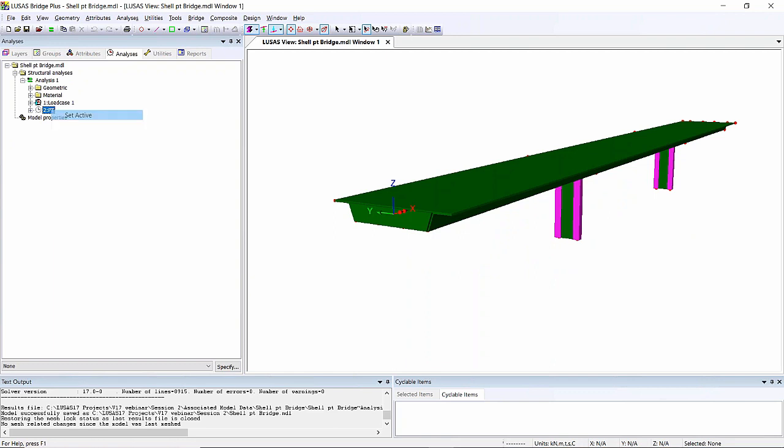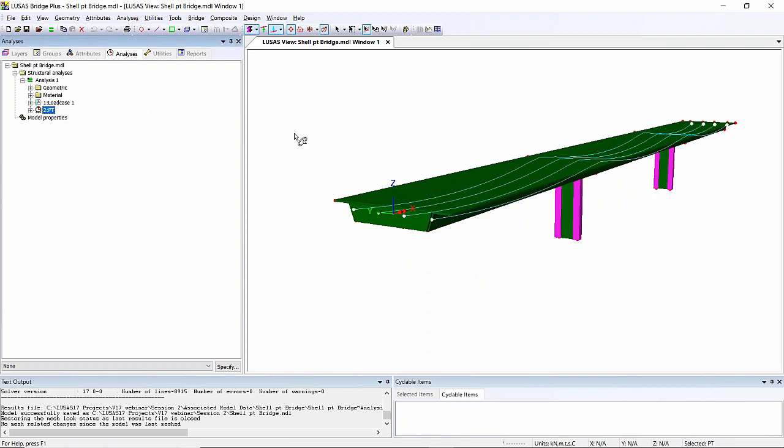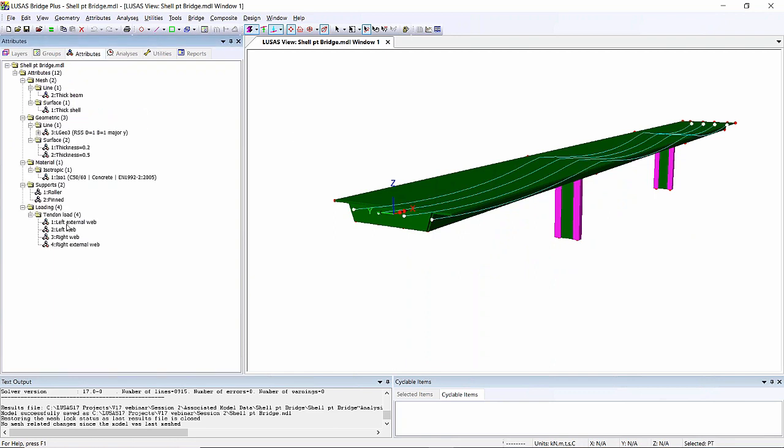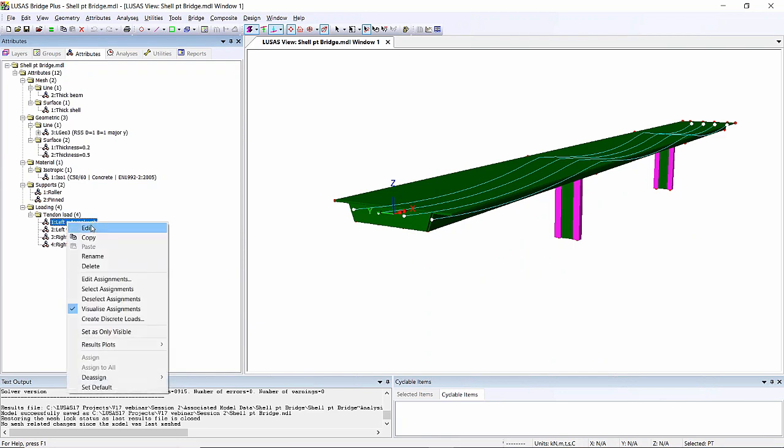If I just set this post-tensioning active in my case, we've got them here. Now in version 16, if I wanted to change any of those, I would right-hand mouse button and edit, and to do all four I would have to do them independently.